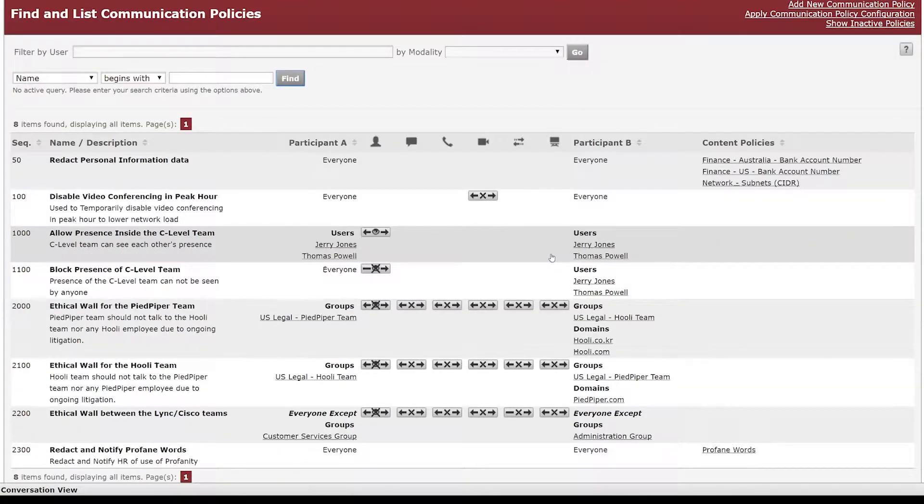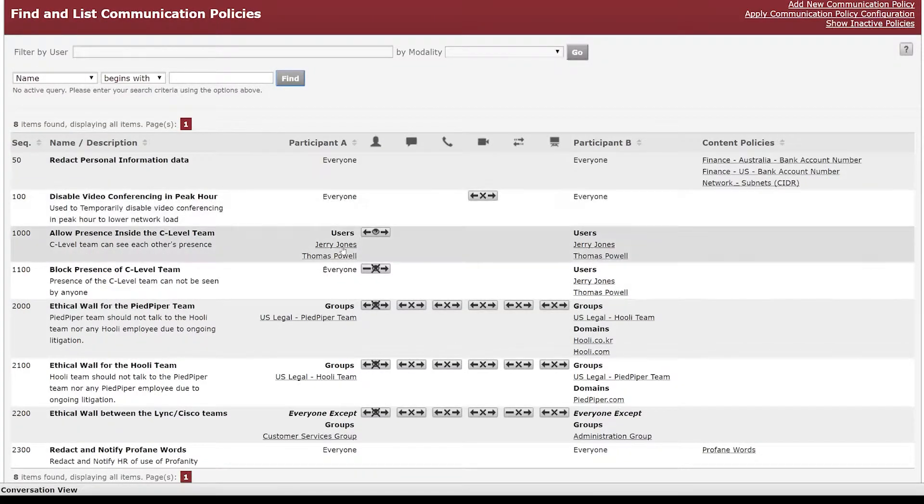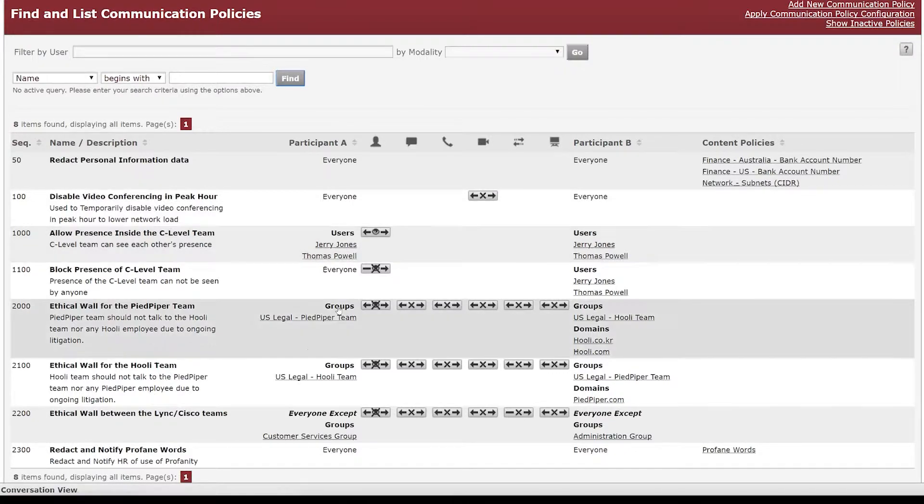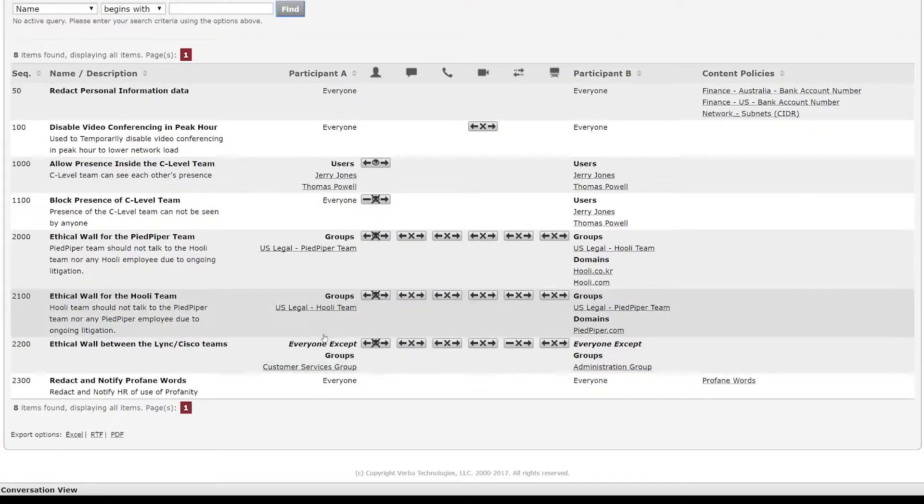Participants can be anything from everyone in the organization down to specific users, different groups. You can do everyone except to do some exemptions as well.